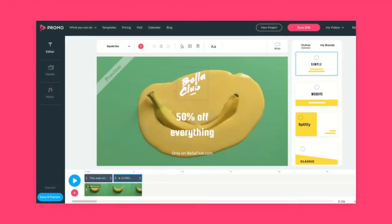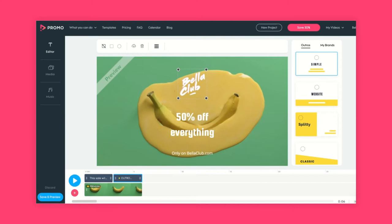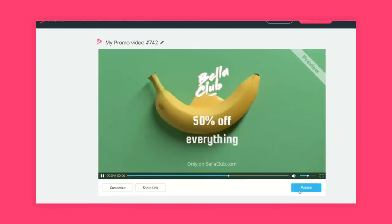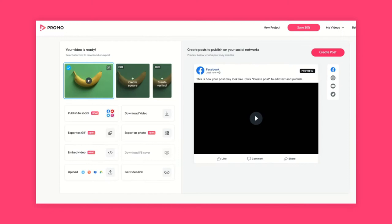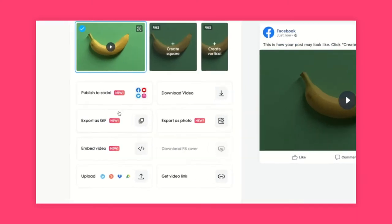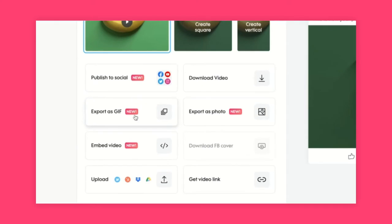The first thing you'll need to do is create a video, which you already know how to do. Once you've done that, click Save and Preview and then Publish. That will take you to our publish page. Here you can see a large variety of options, but what you'll need to do is click on Export as GIF.